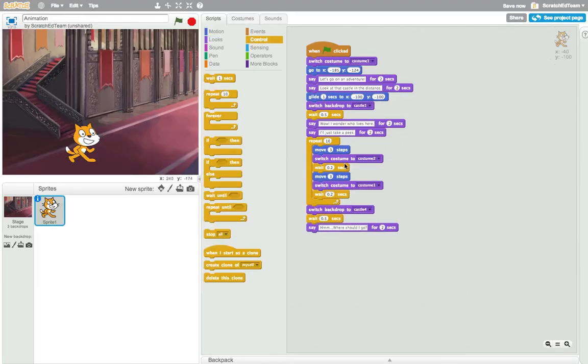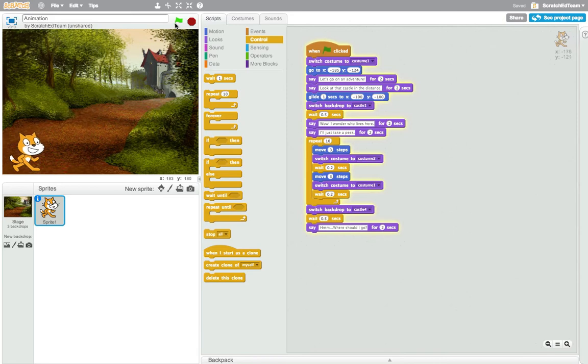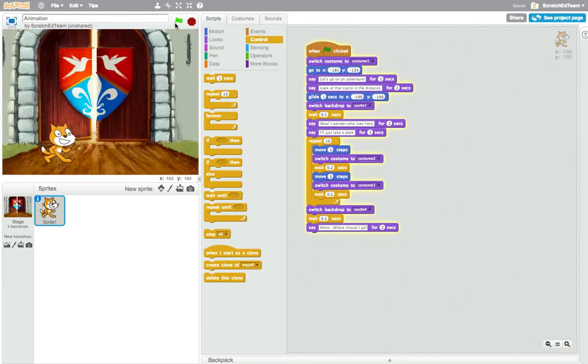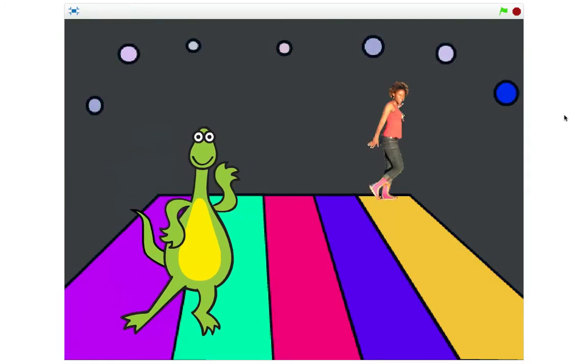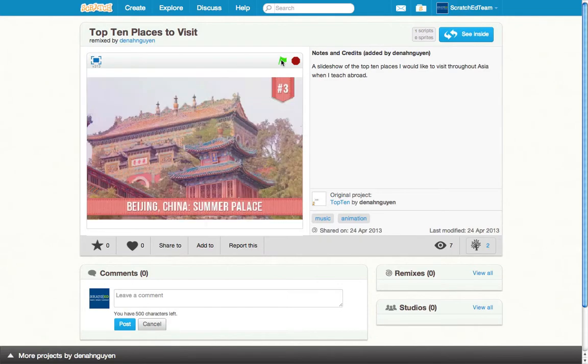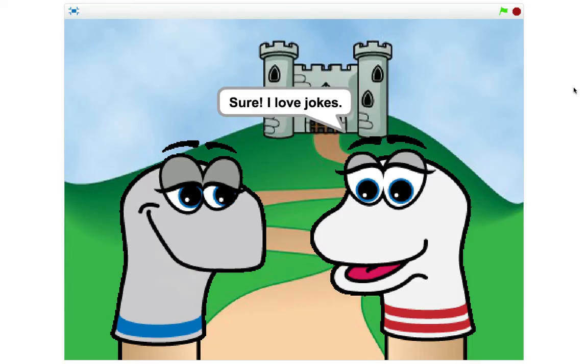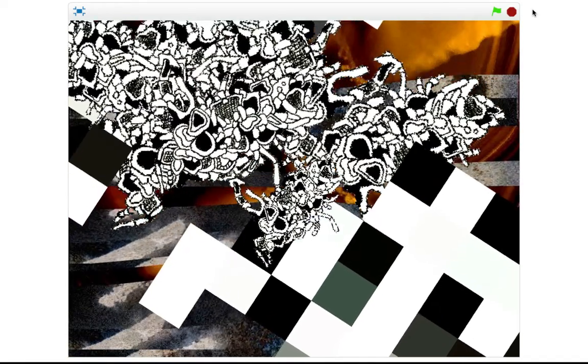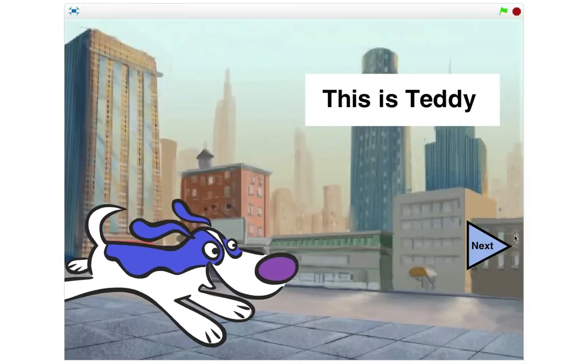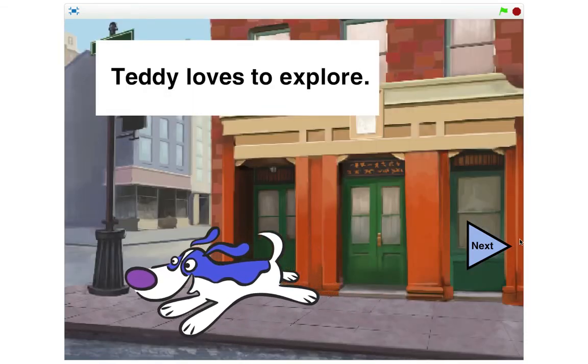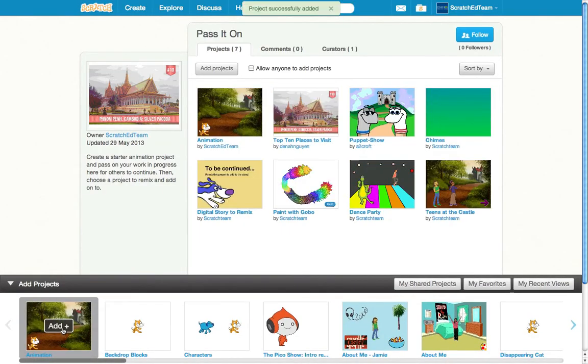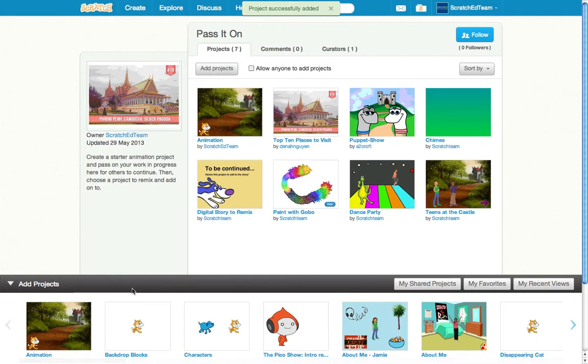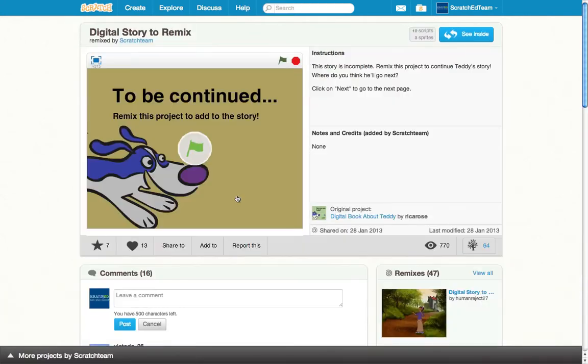First, get started on developing a draft for a Scratch Animation project. This could be a story, music video, slideshow, joke, artistic expression, or anything that includes a sequence of images or actions. Post your work in progress to the Pass It On studio for someone else to remix and continue.